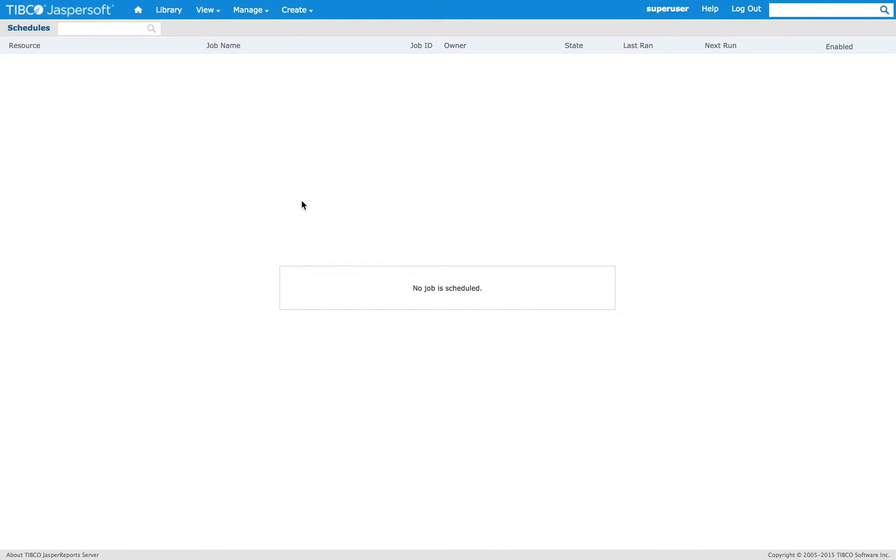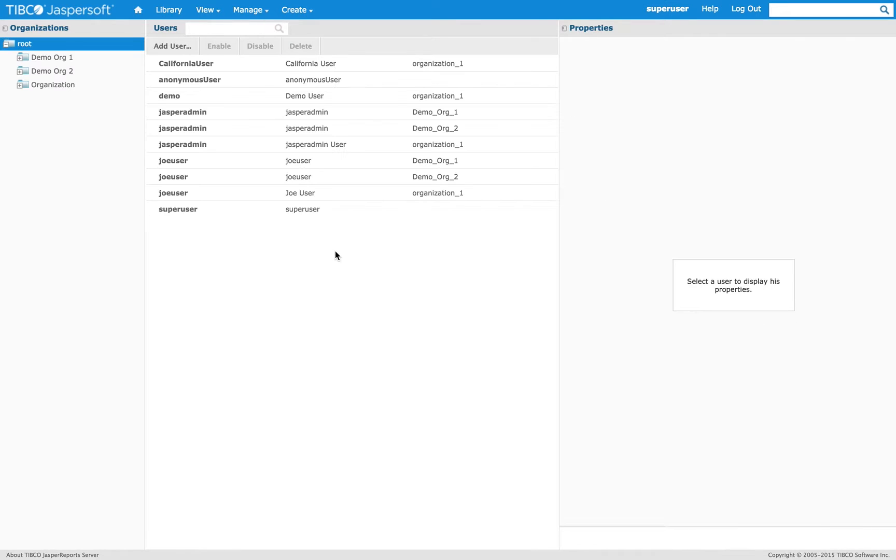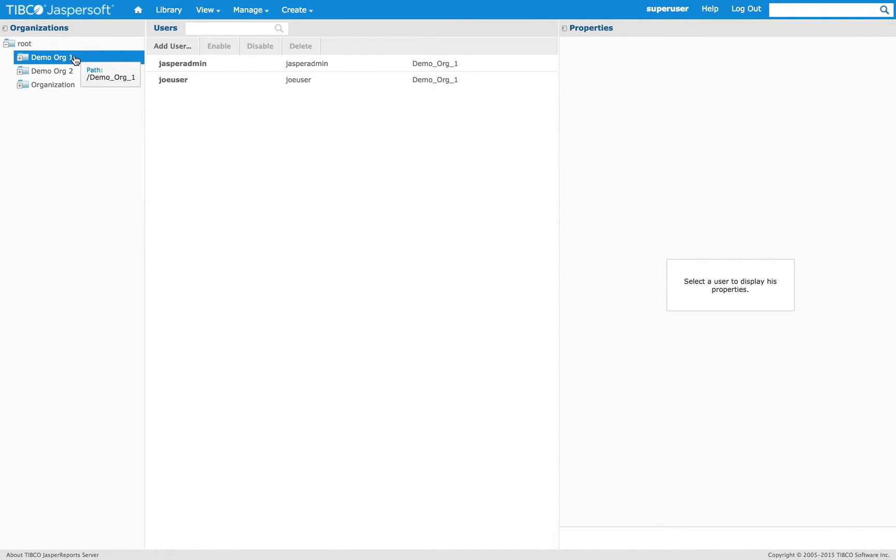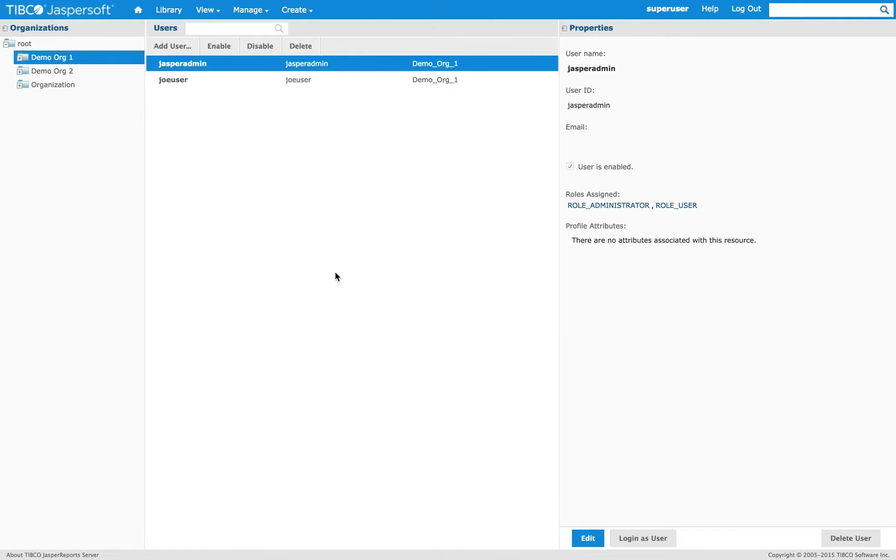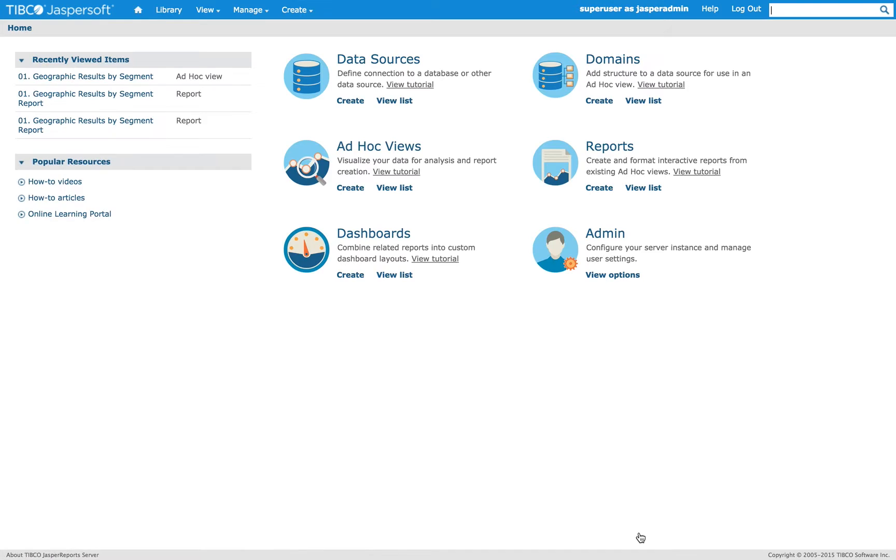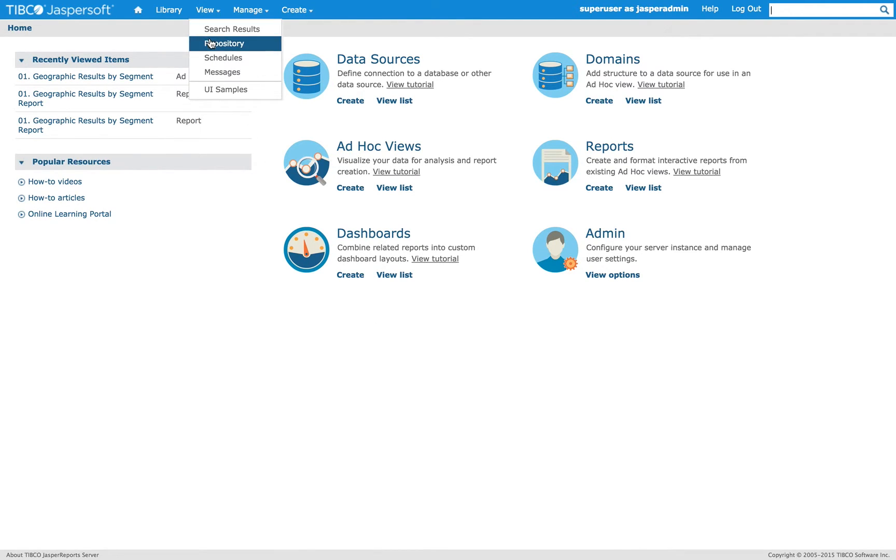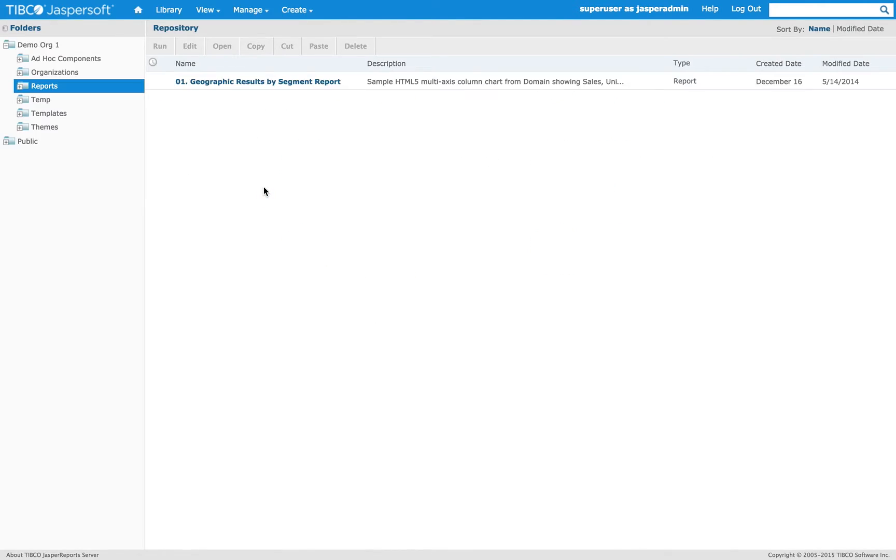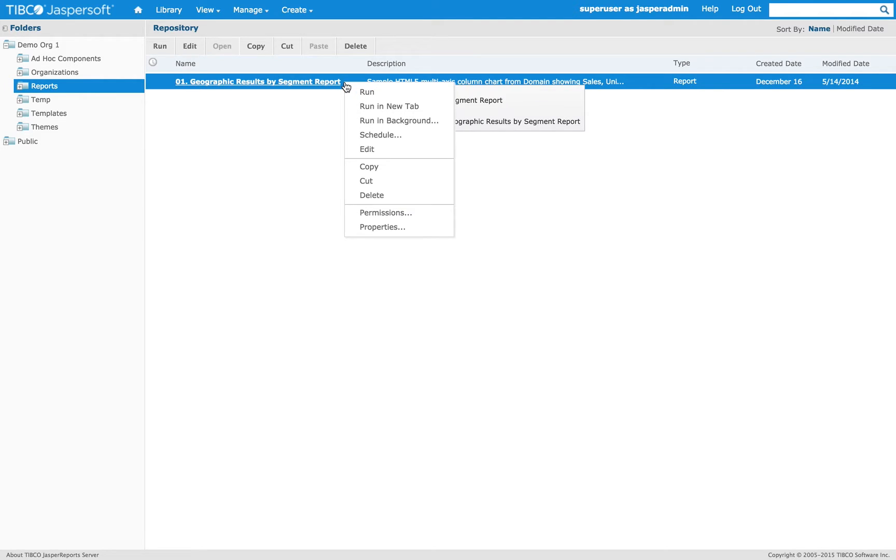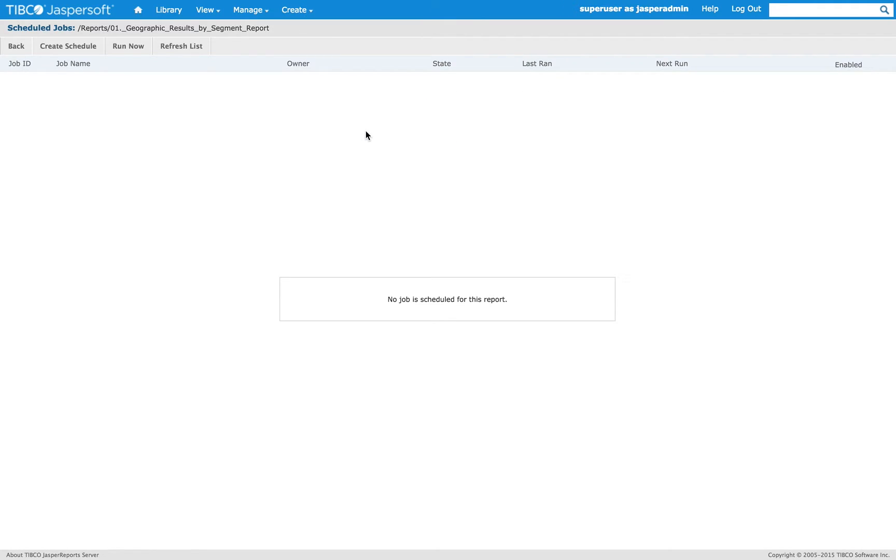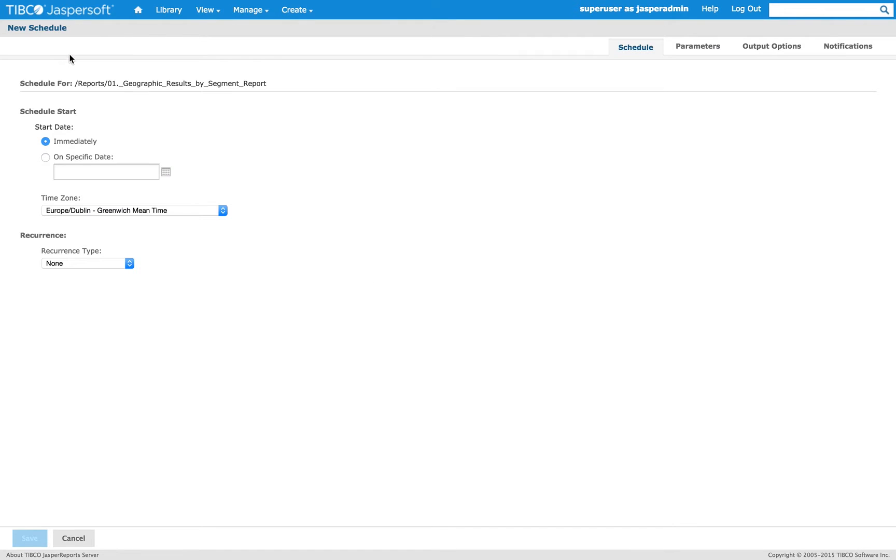Let me show you an example. I'm going to log in as Jasper admin of one of the organizations available here, and then I'm going to create a schedule for a report. Here's a copy of one of our sample reports. So I'm going to create a new schedule.